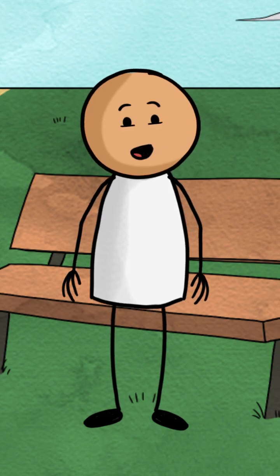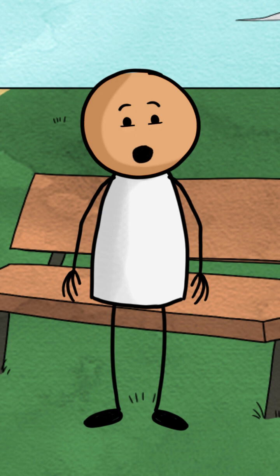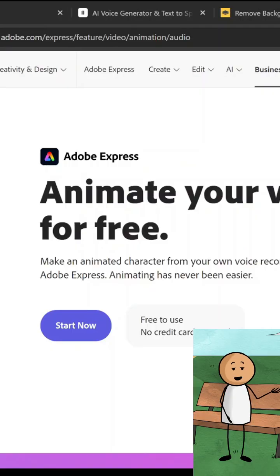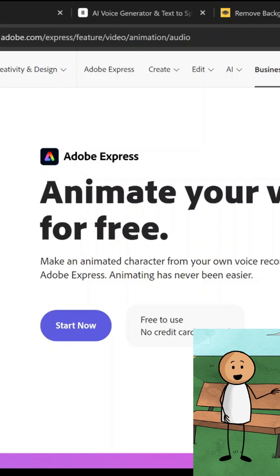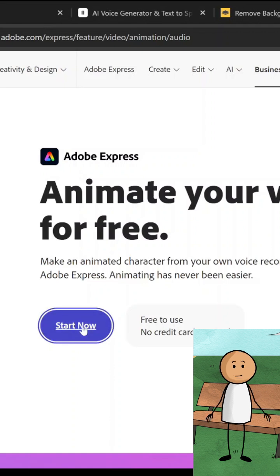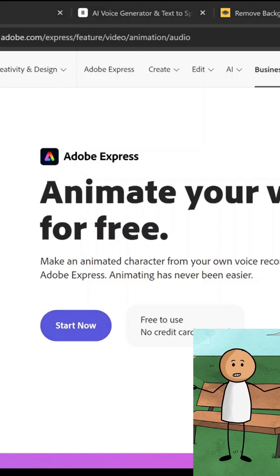Step 3: Creating the AI video in Adobe Express. Now for the fun part — turning our AI voice into a full video. I used Adobe Express, which has AI-powered characters that sync perfectly with the voice. Here's what I did.